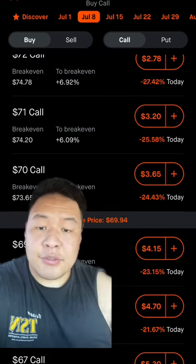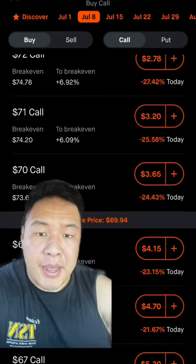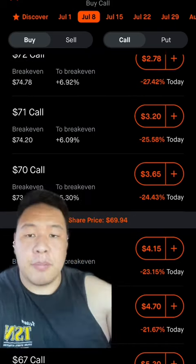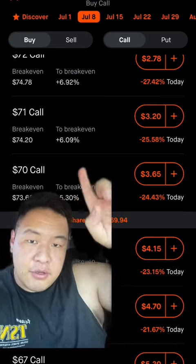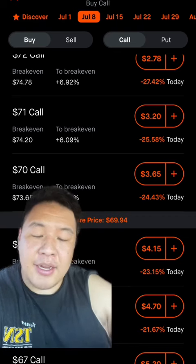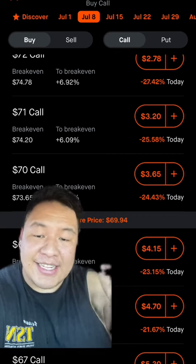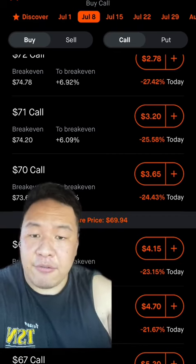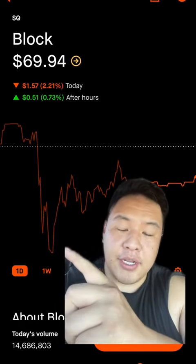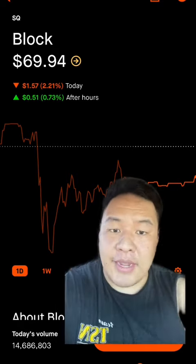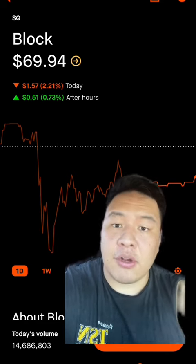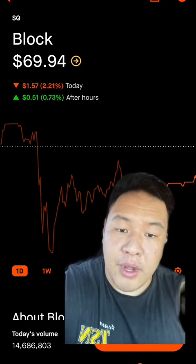So we bought SQ calls around this area right here. Now, since we bought a call, we're essentially betting on the stock price going up. So we bought a $70 call, and if you look up top, it says July 8th. You see the price is at $3.65 right now. And the reason why is because from our entry, the price of SQ went up, so therefore our options price also went up as well.